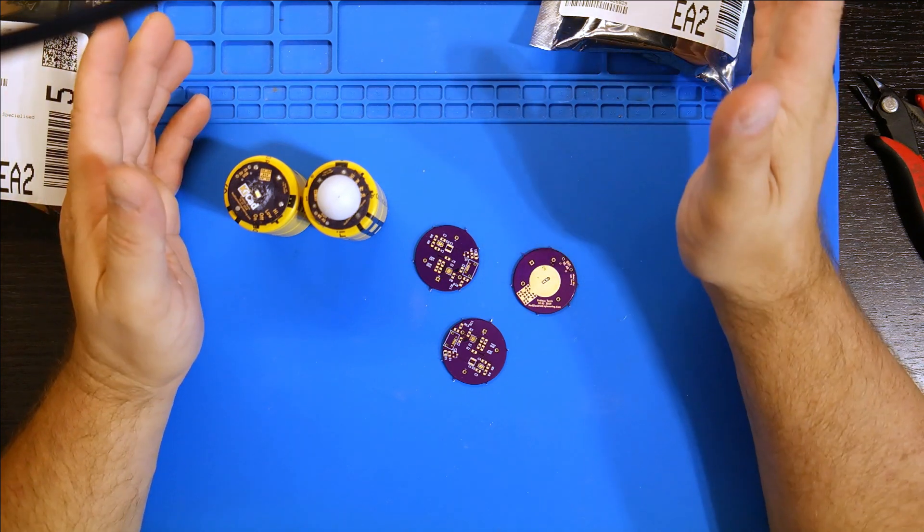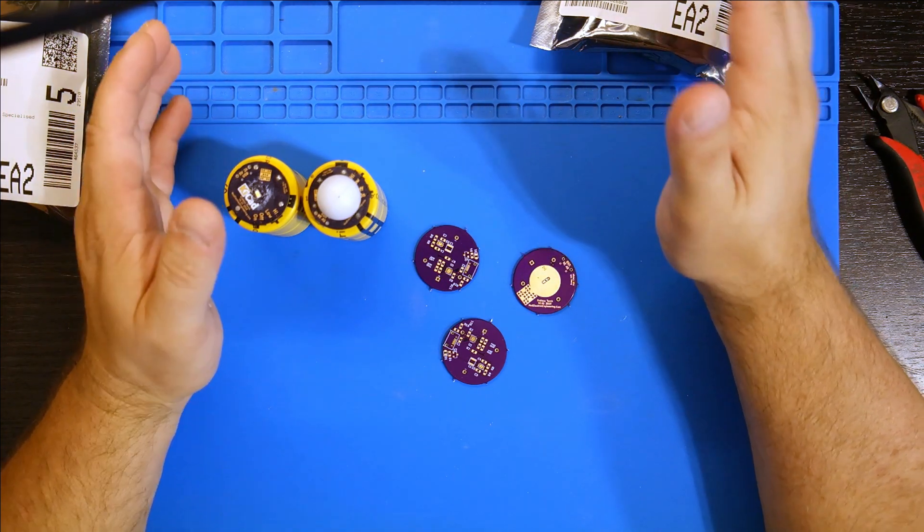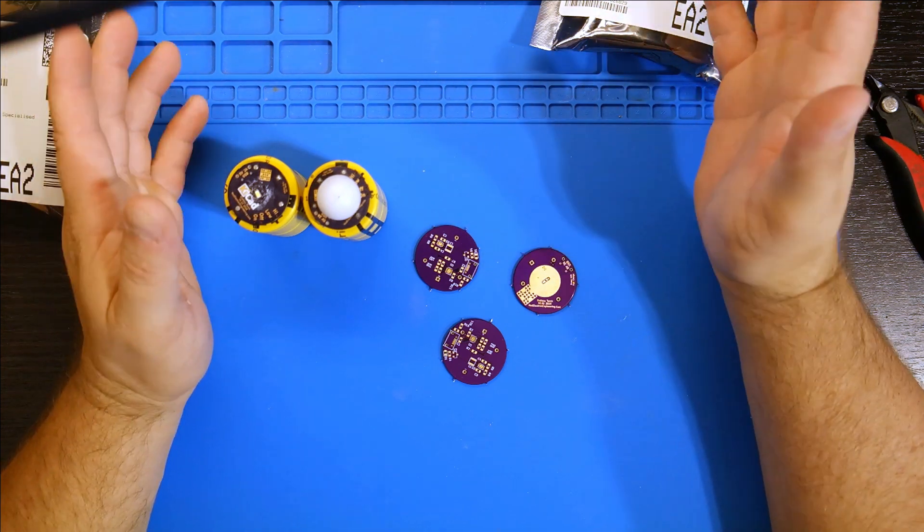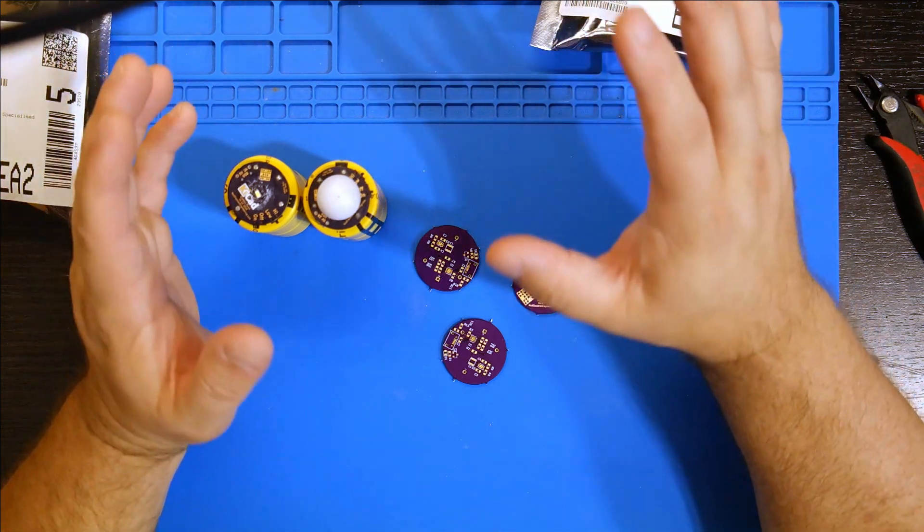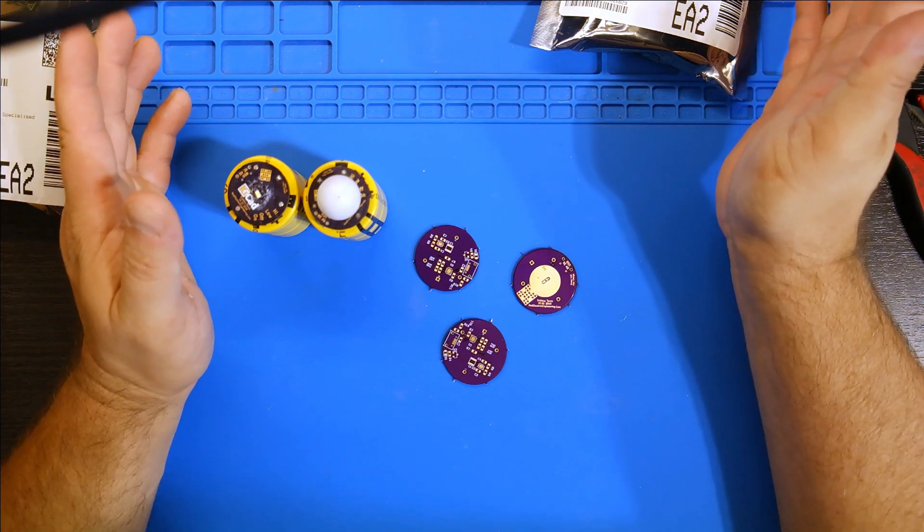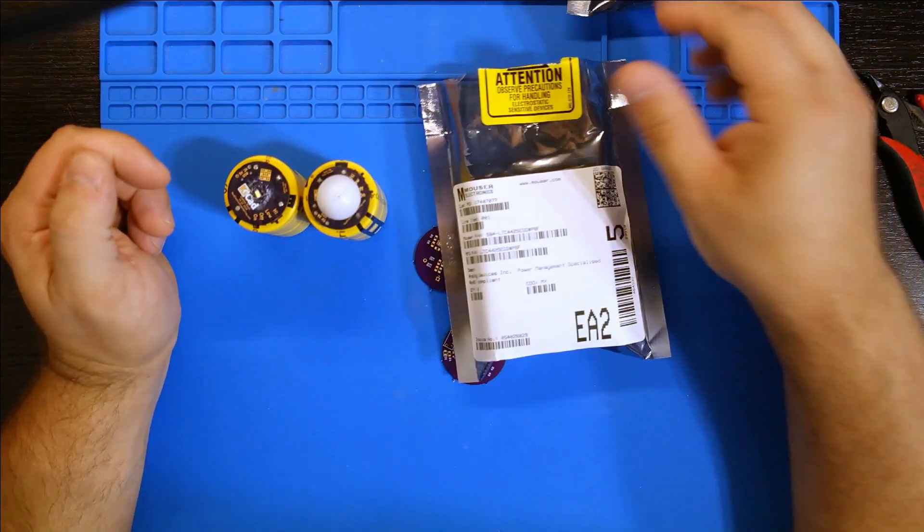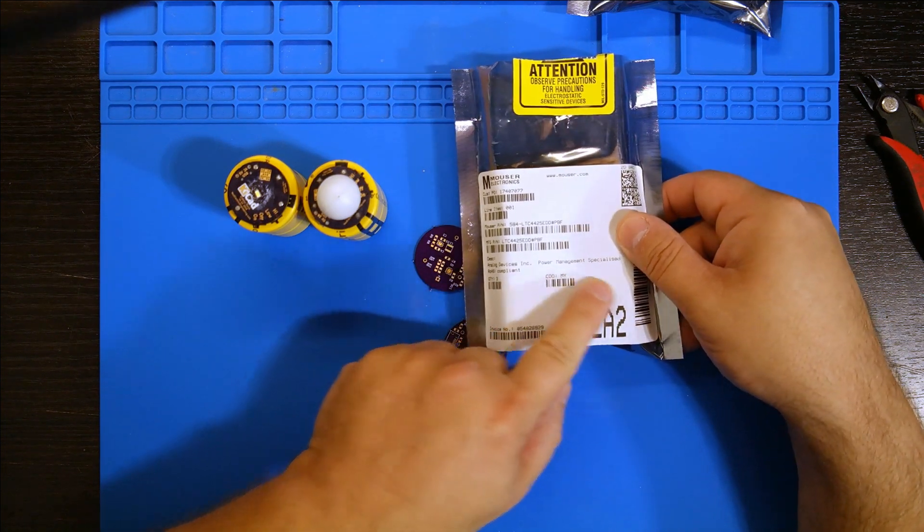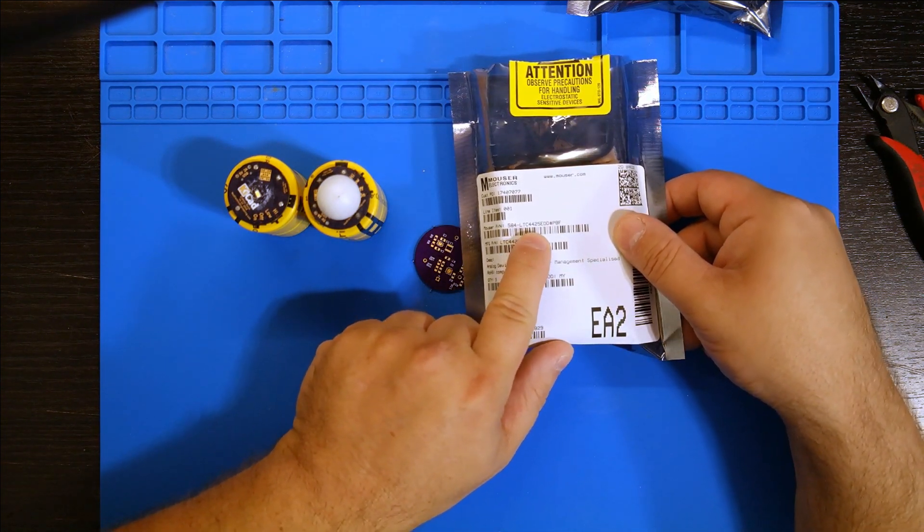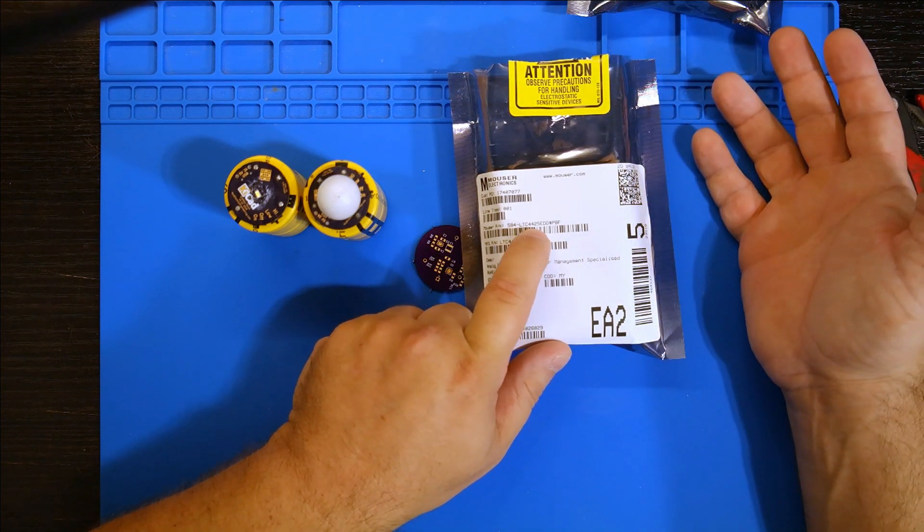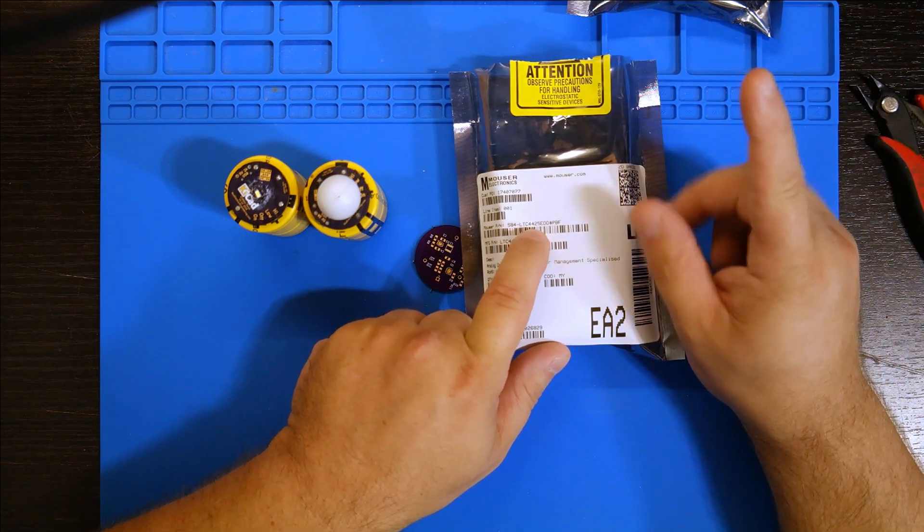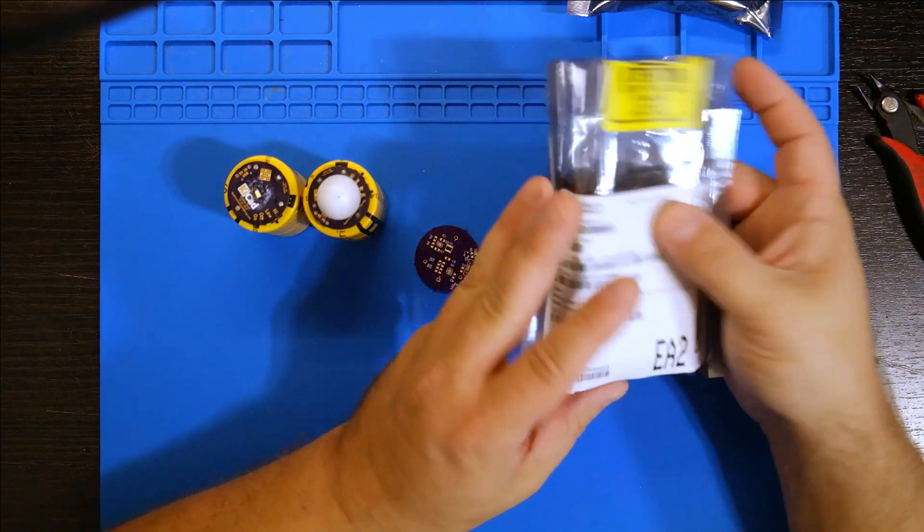But instead of using the chip that had to be programmed, the MPPT chip had to be programmed through Windows, I wanted to try to find a purely hardware solution to this. The Analog Devices Power Management Specialized, it's an LTC4425. You can use it for either charging two supercaps in series or even just a single supercap. We're going to try a single supercap version of it.